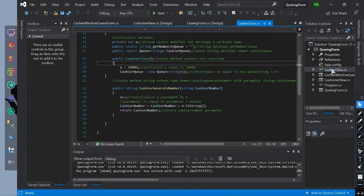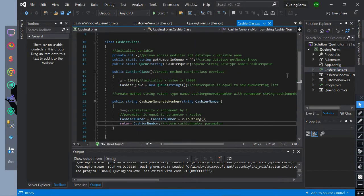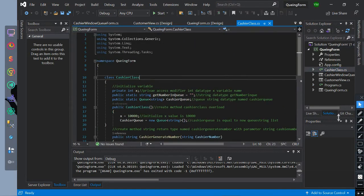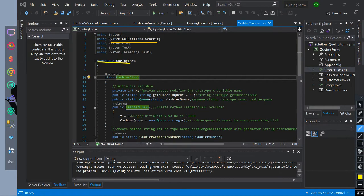We have created a class. It has, using our import collections generics, because we are using queue collection. The namespace name is queuing form.